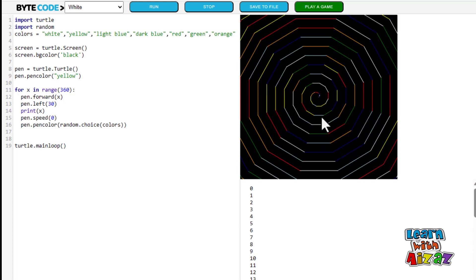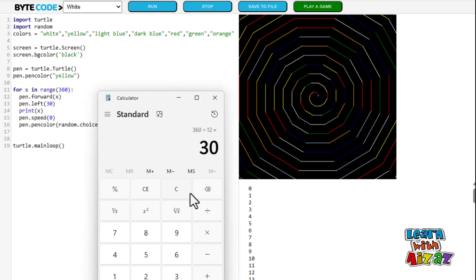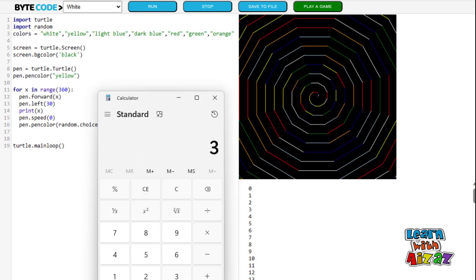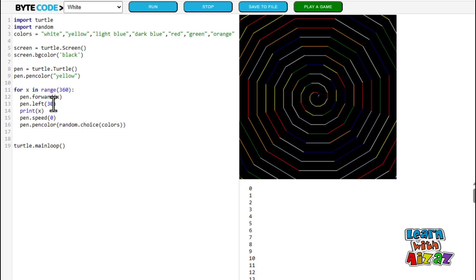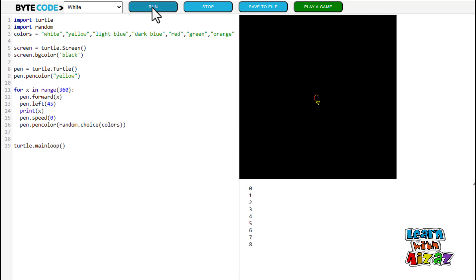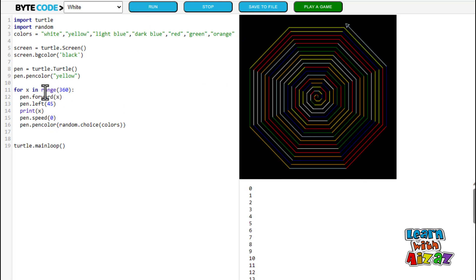30 okay it's gonna turn at a 30 degree angle whoa look guys it has 12 sides which one should I do next actually hmm I can think about this maybe an octagon actually would be a pretty good idea so I'm gonna do 360 divided by 8 which is 45 so it's gonna turn at a 45 degree angle.